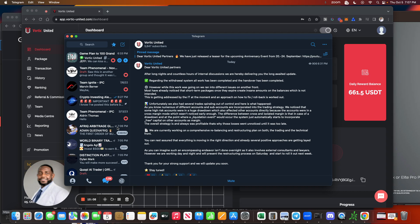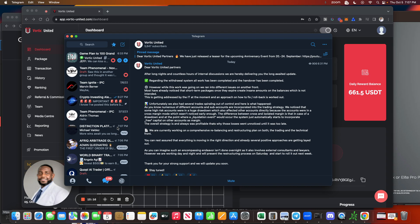As you can imagine, such an encompassing endeavor isn't done overnight and it also involves external consultants and lawyers. However, we are working day and night and will present the restructuring process on Saturday and start to roll it out next week. Thank you for your strong support and we will update you soon. Stay tuned. Alright guys, that's the message.